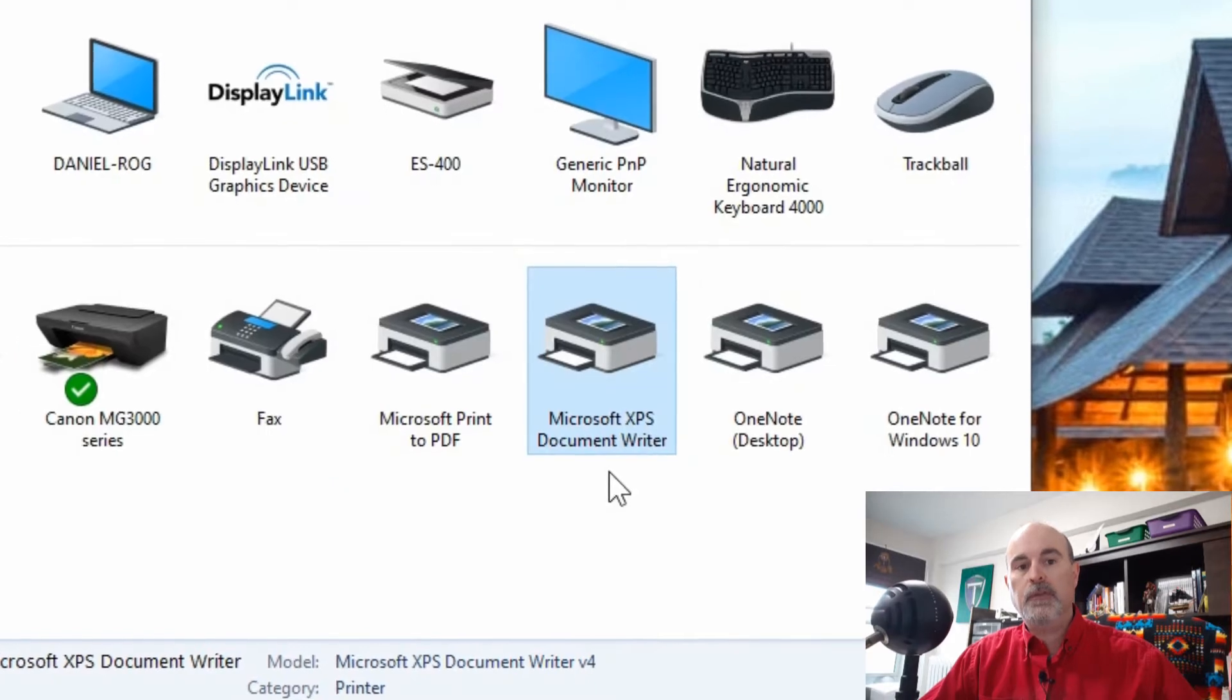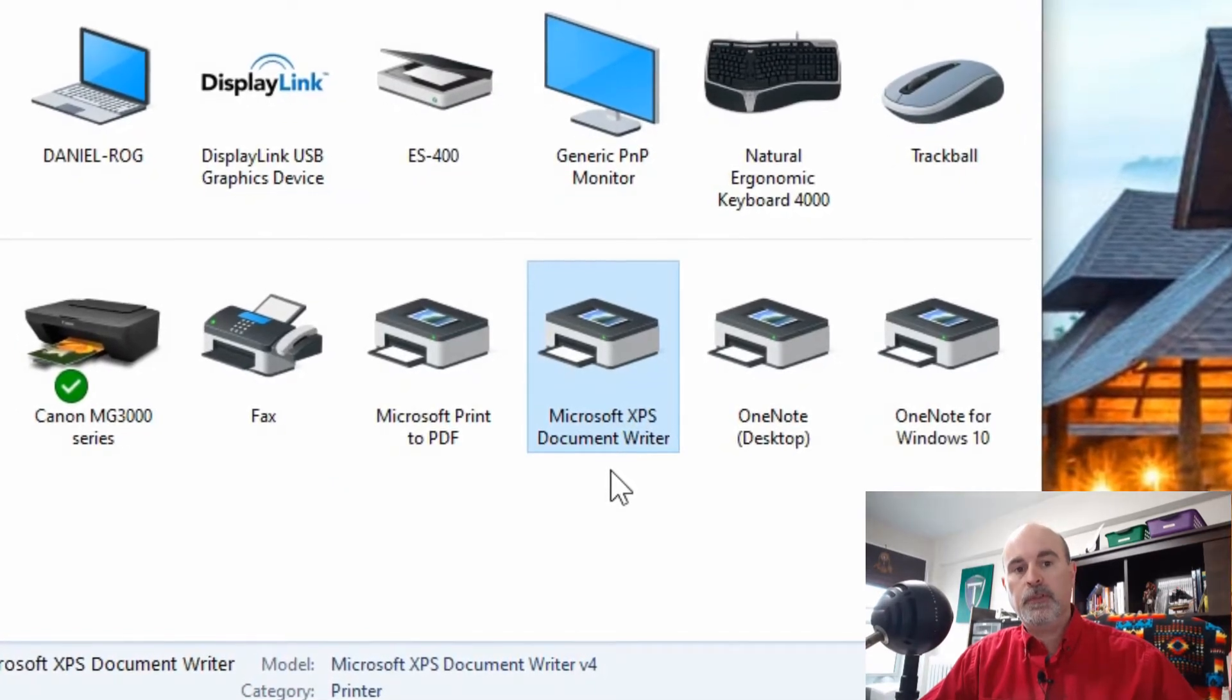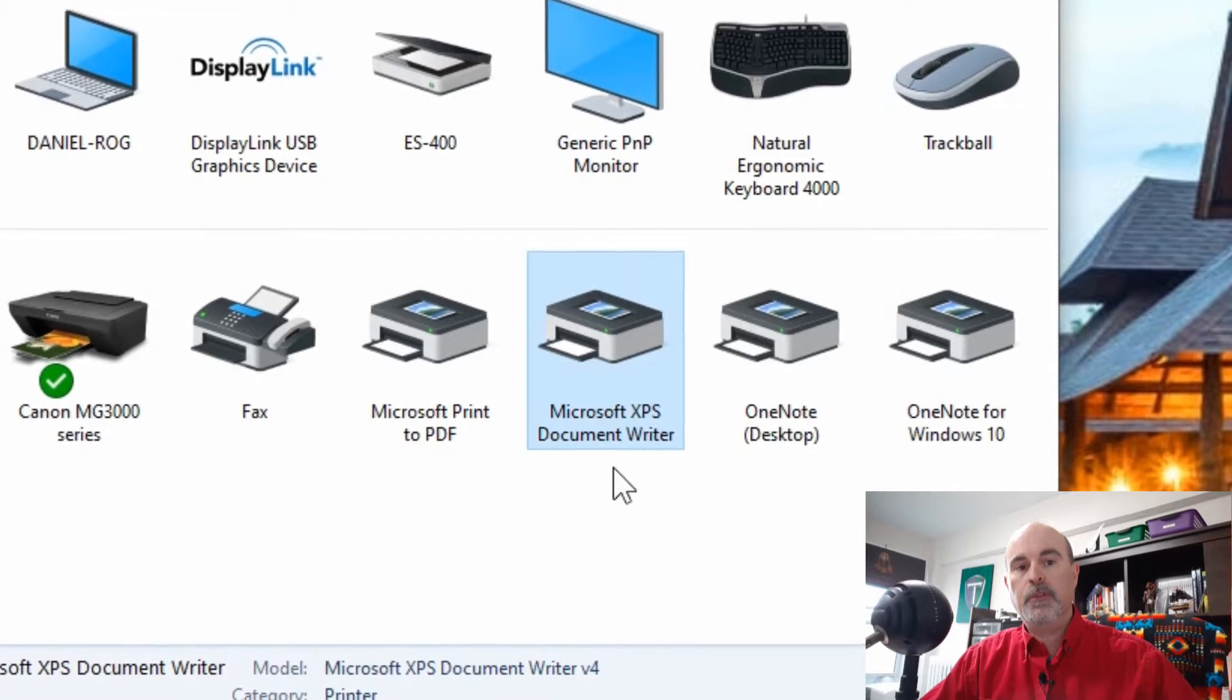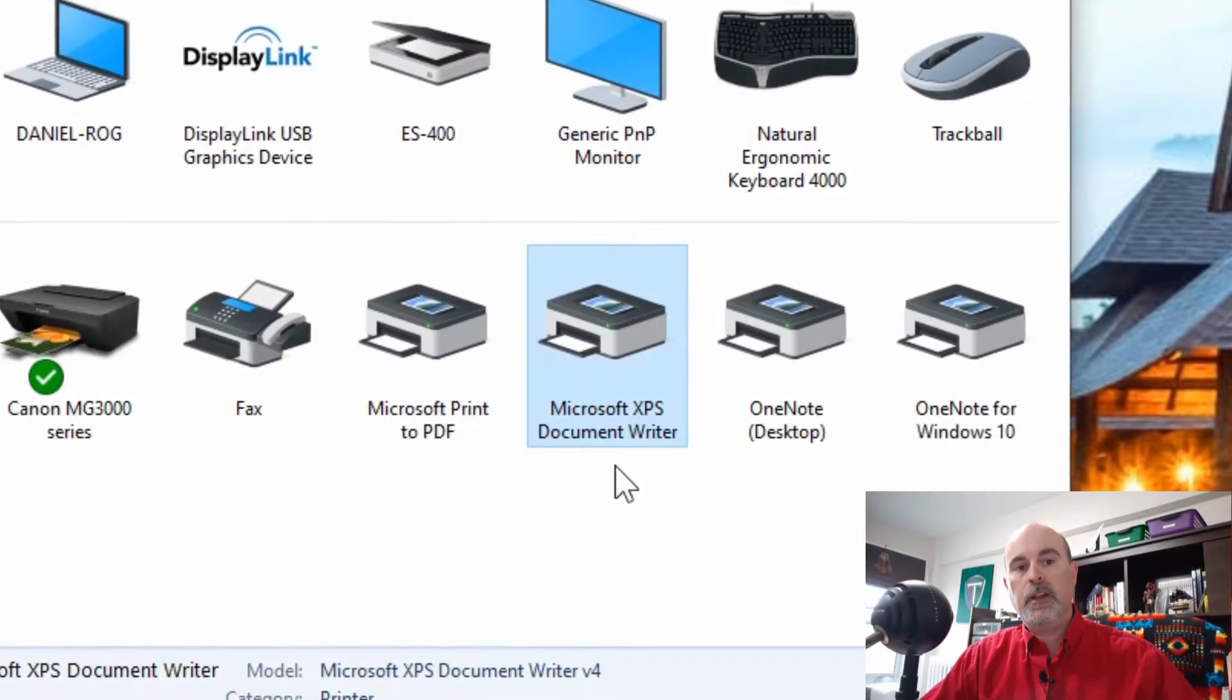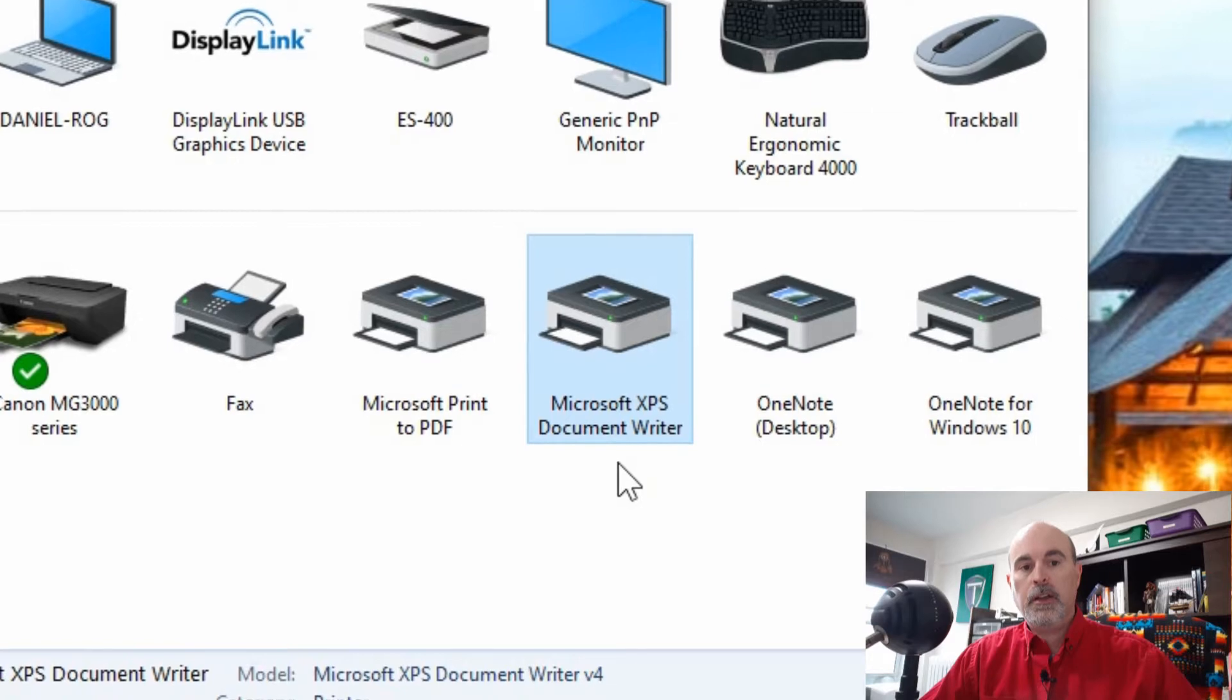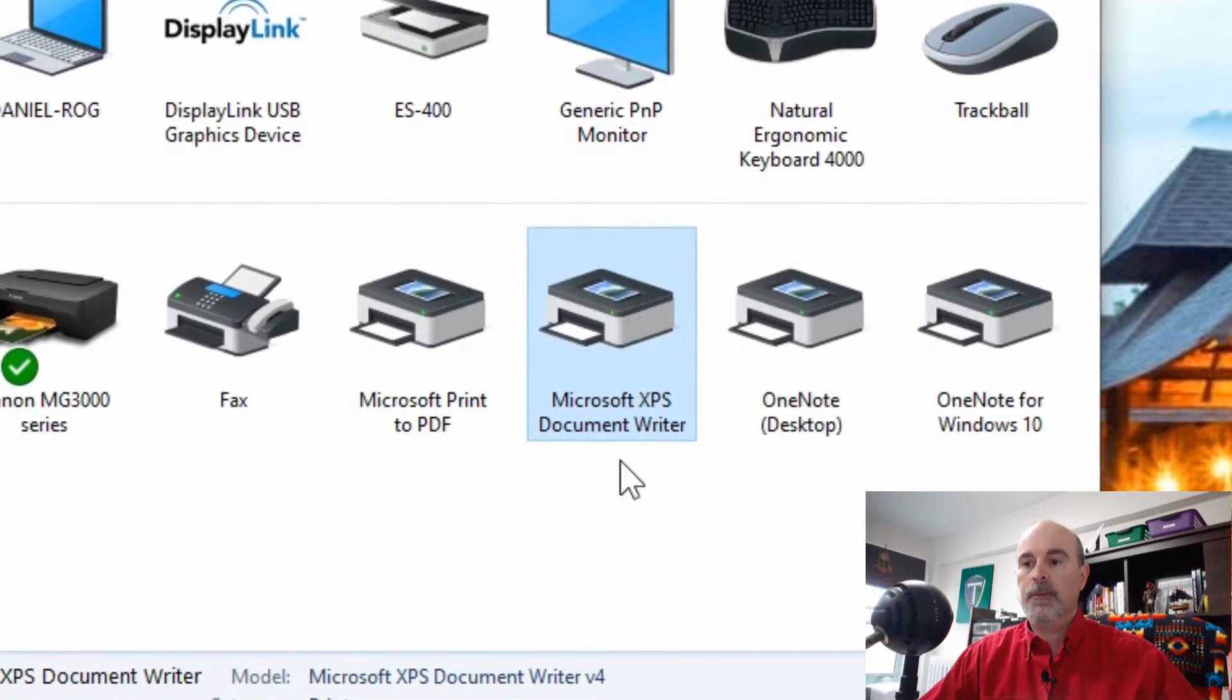So instead of turning a Word document for example into a PDF using a PDF printer, we're turning it into an XPS Document using a Microsoft XPS Writer.